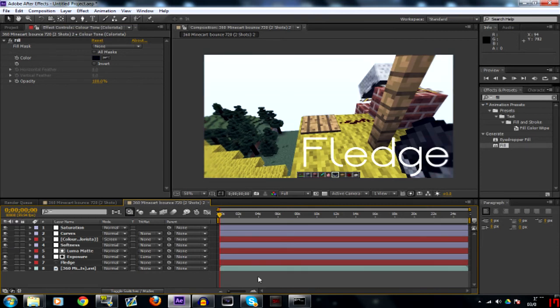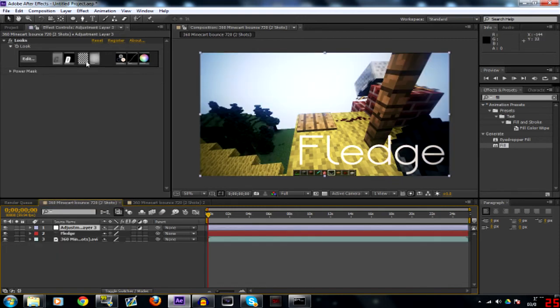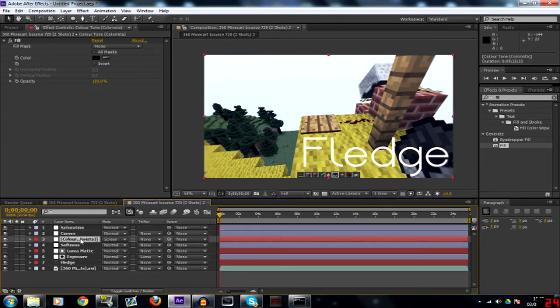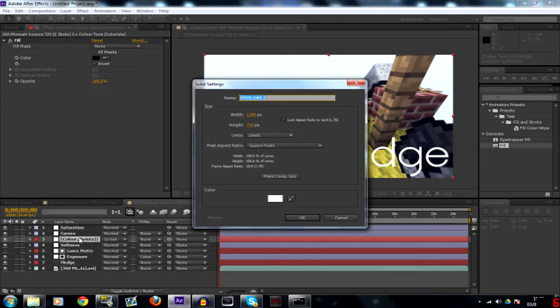And then finally we're going to do the vignette. Now the vignette should cover everything besides your colorista, your curves, and your saturation. So the saturation, curves, and colorista there. Create a new solid. Call it vignette.